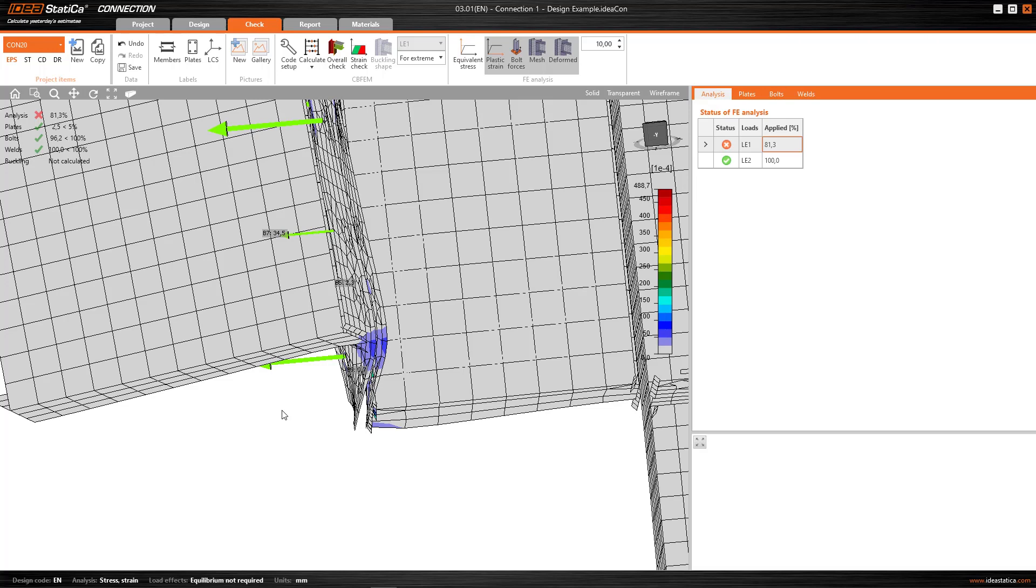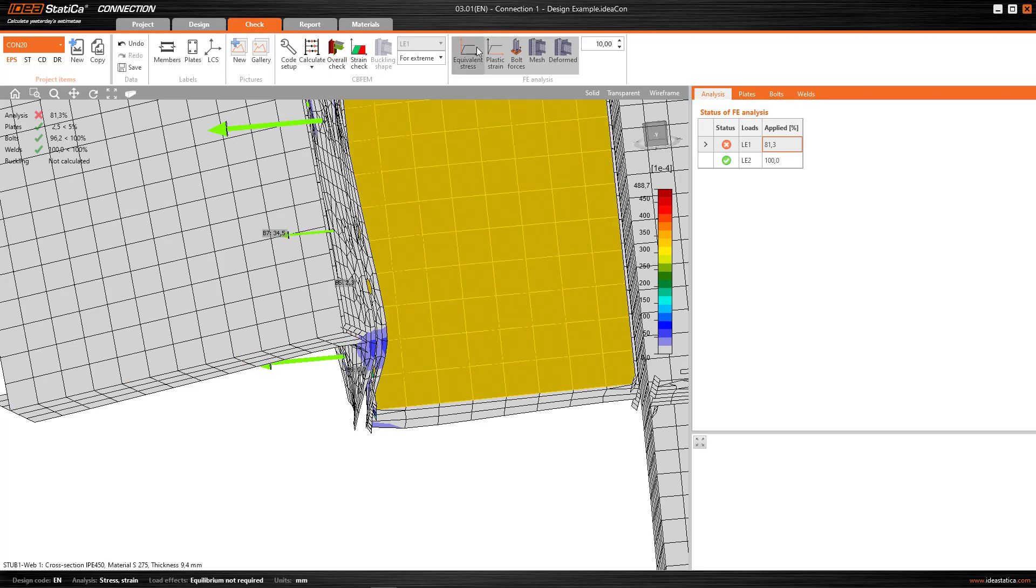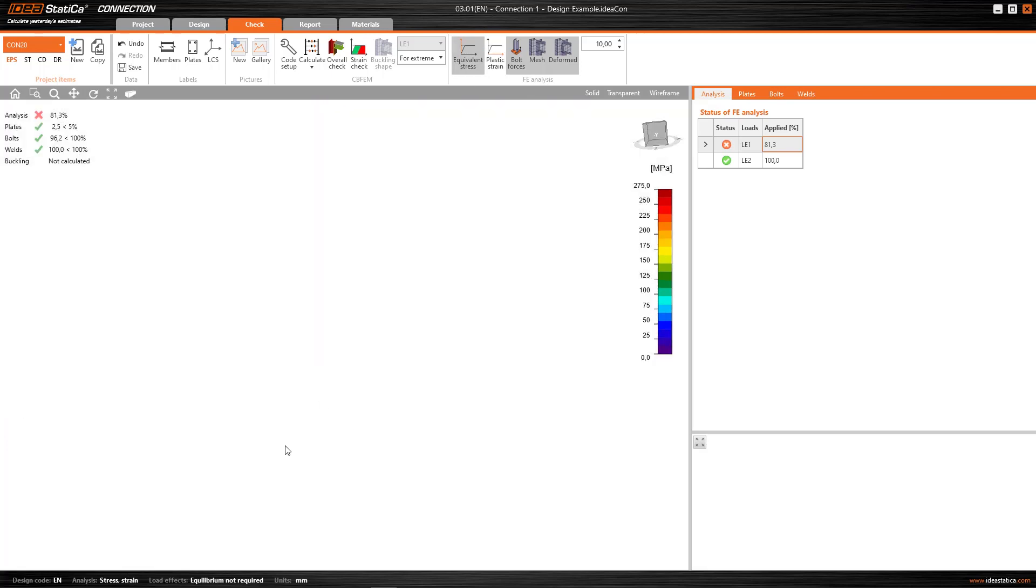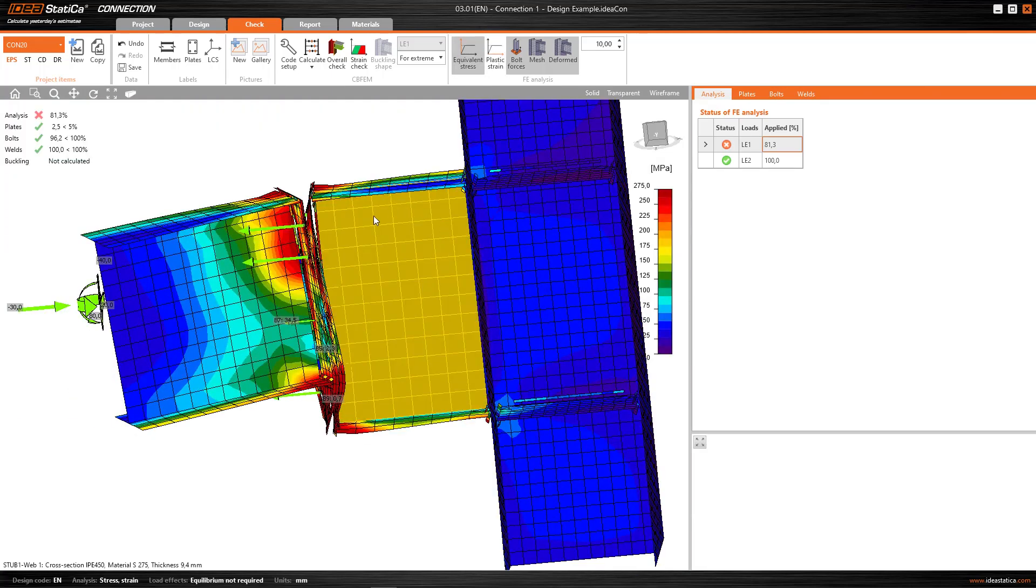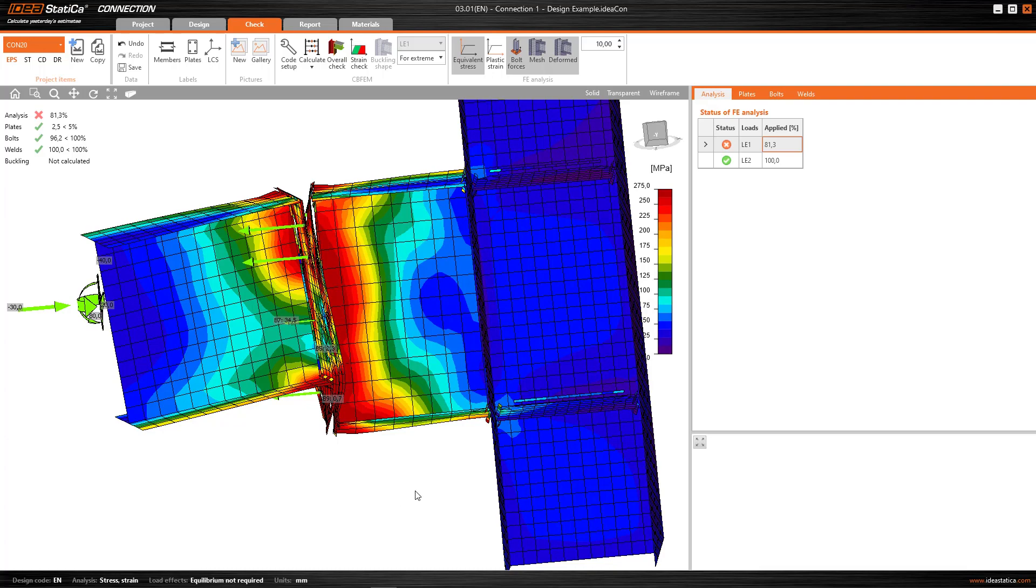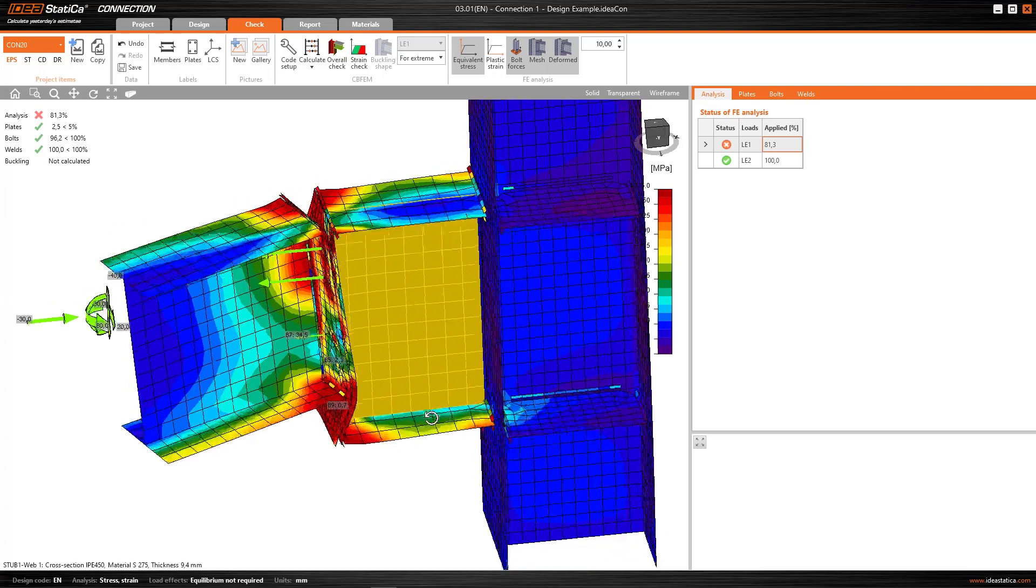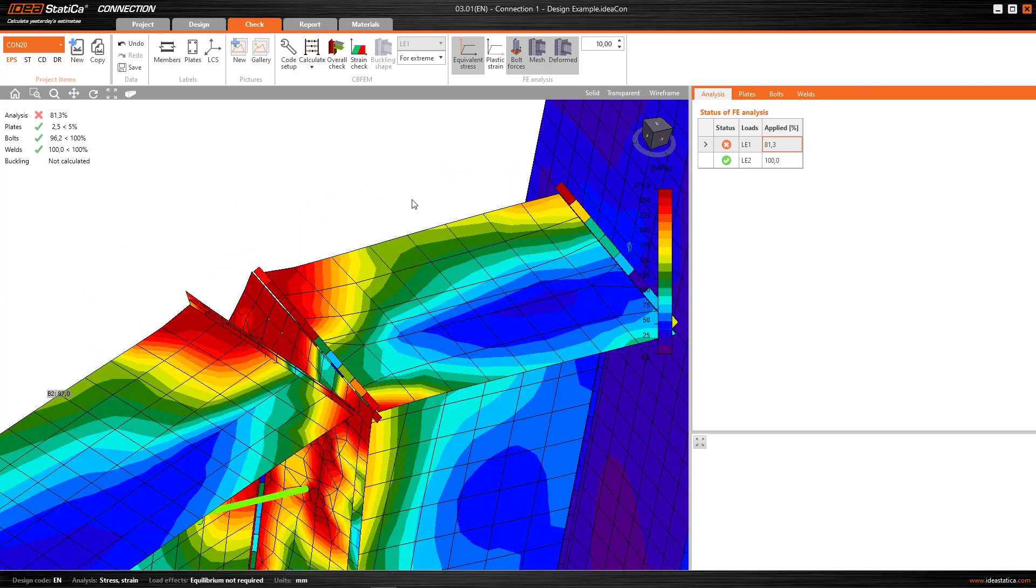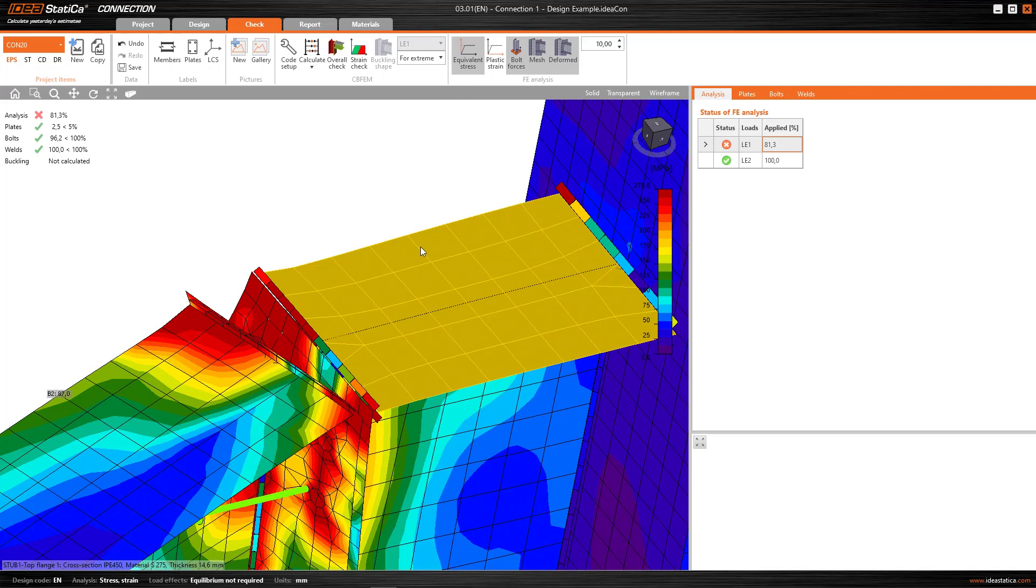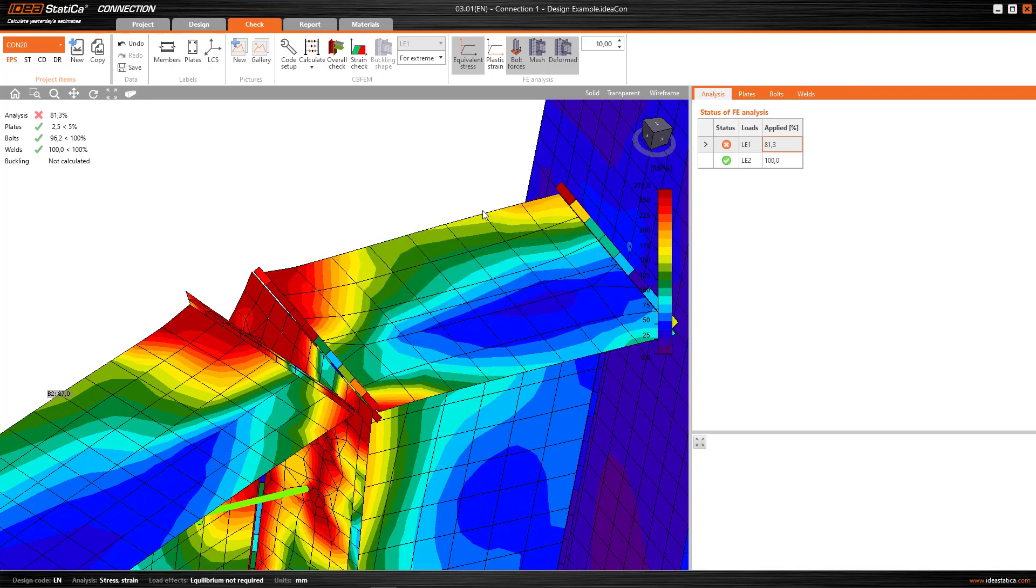When we're working with a finite element program, although when I show the distribution of strains, I see a smooth, continuous distribution, in truth, in the internal calculation, the program has only calculated the stresses in the nodes of the mesh, in this intersection of lines.